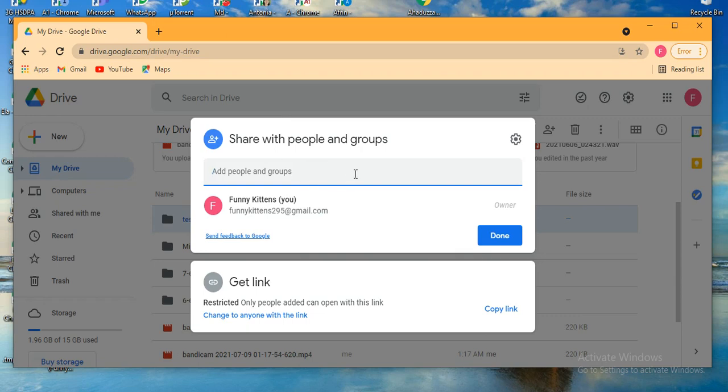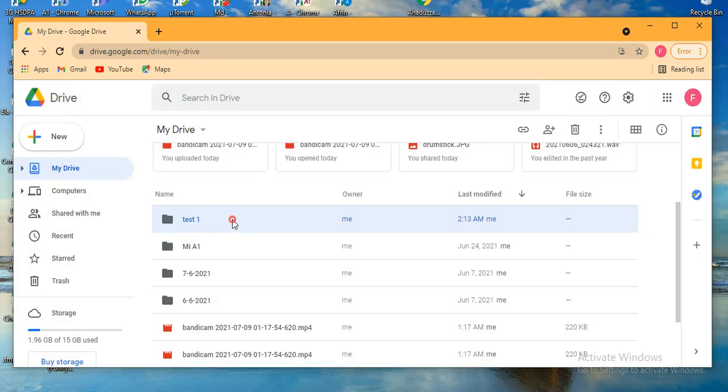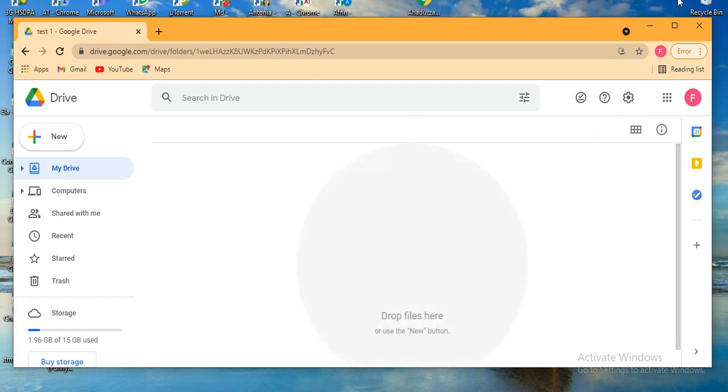add many email addresses and people here. So in this way you can share this folder with others. Thank you for watching the video.